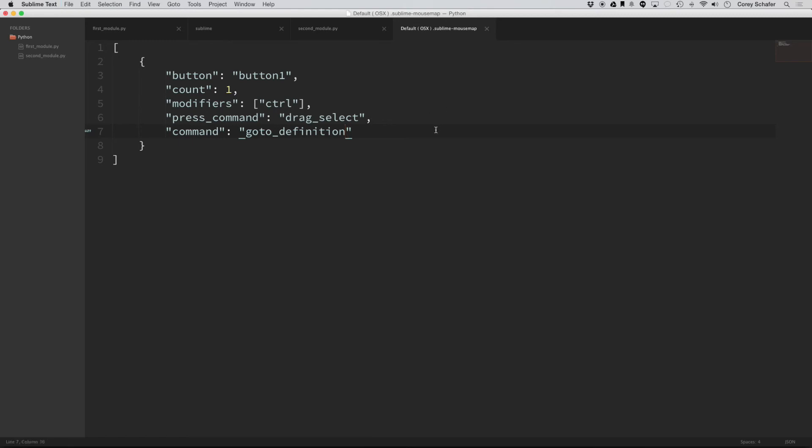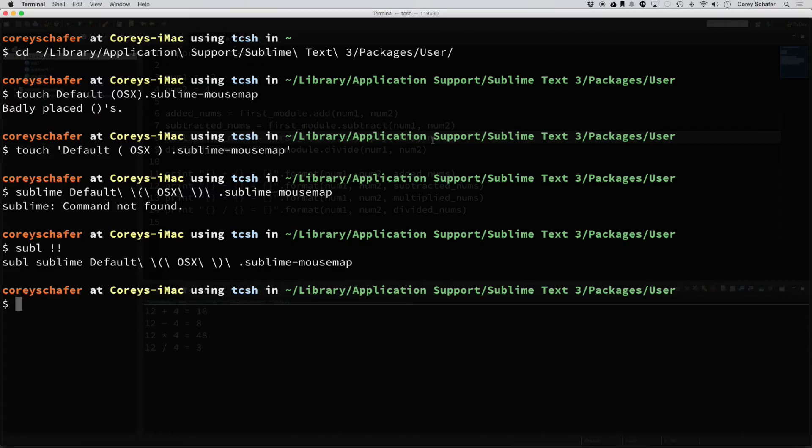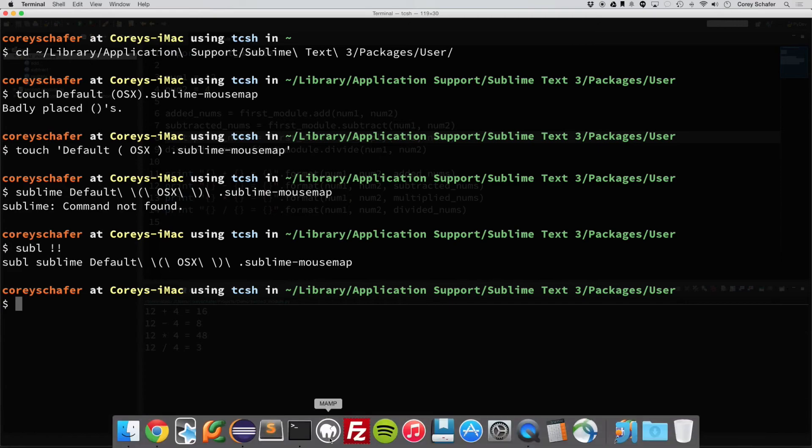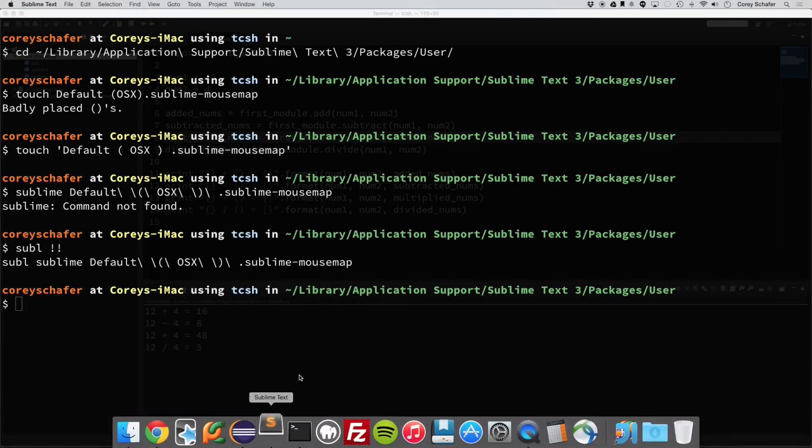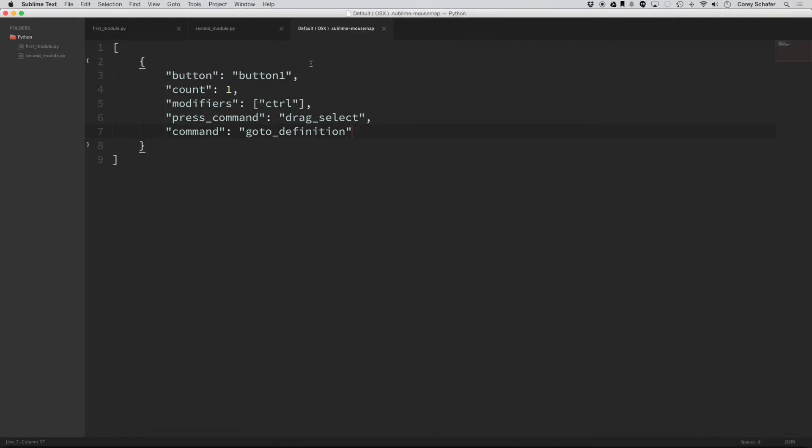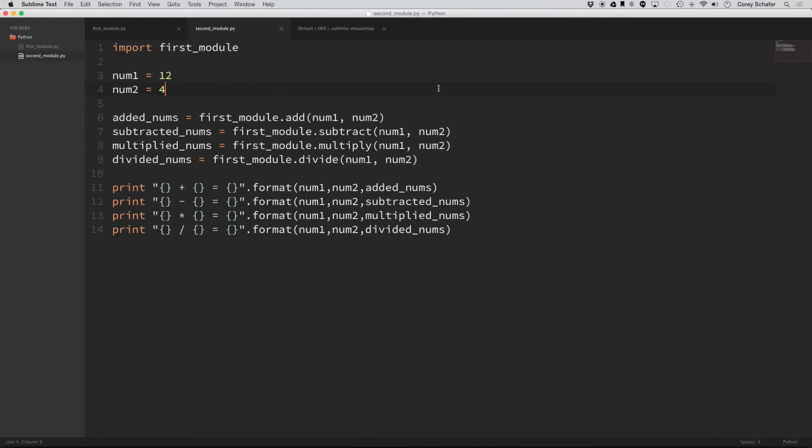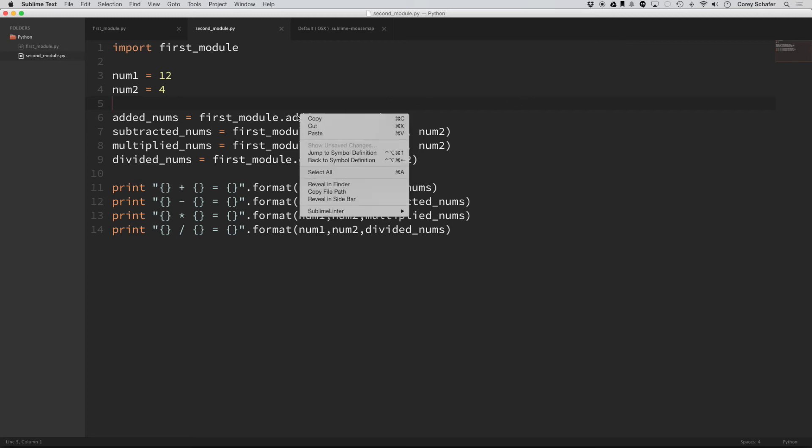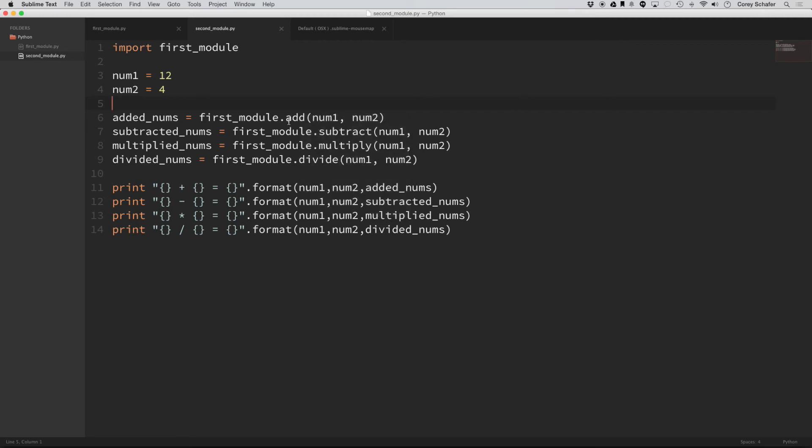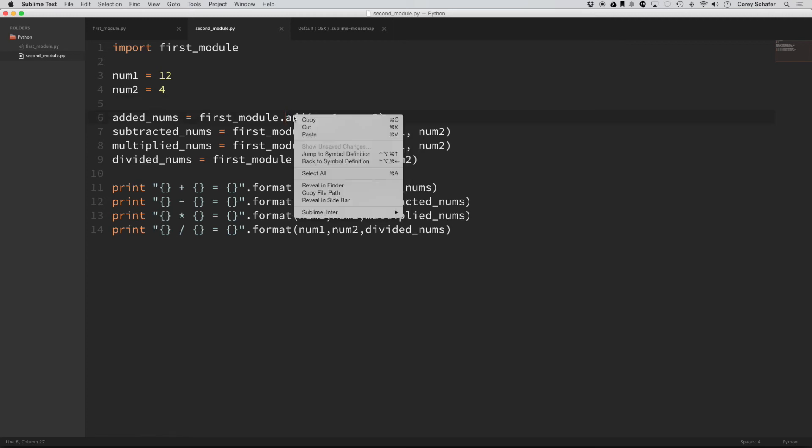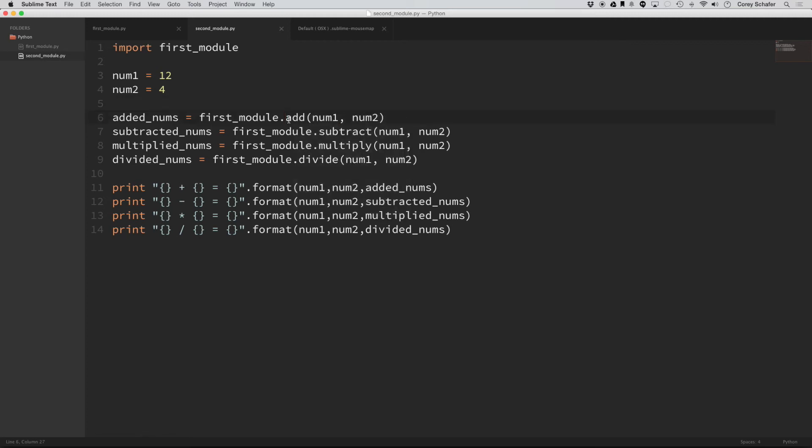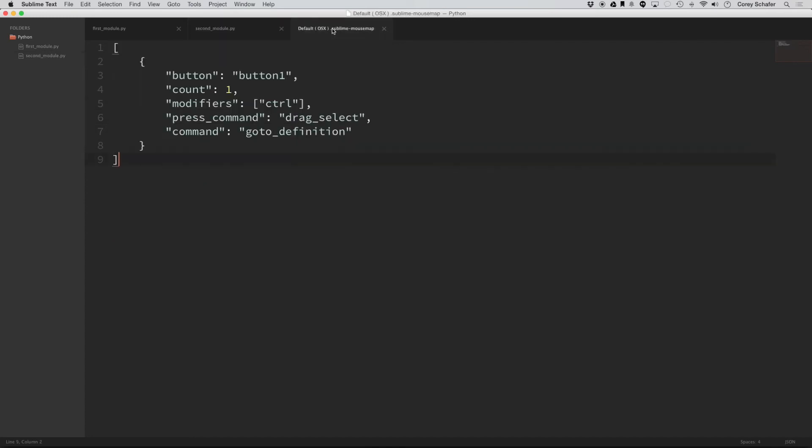And now I'm going to restart sublime and go down here and open it back up. And now let's see if those changes took effect. Okay, so that is not working. Let's see if we can find where we made a mistake.